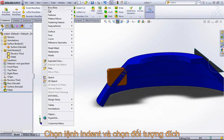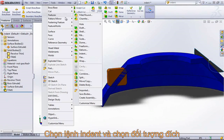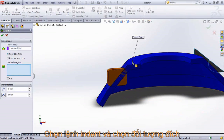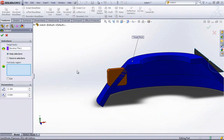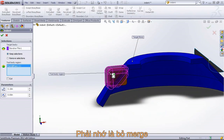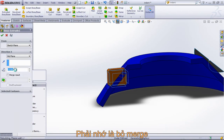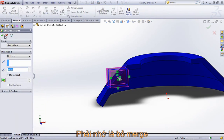To add an indent feature, go to Insert, choose Features, and then go to Indent. I first want to choose my target body, which is going to be the revolve. And then the tool body is going to be this rectangle. Keep in mind, you want to turn off the merge result in your feature so you have multiple bodies.